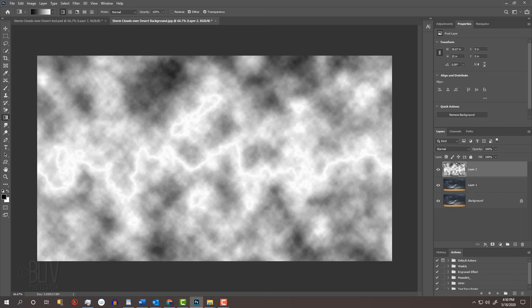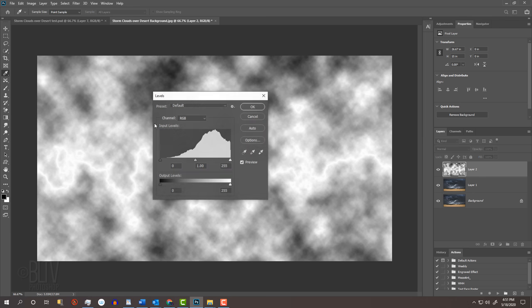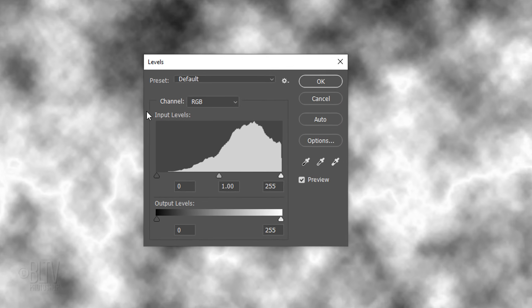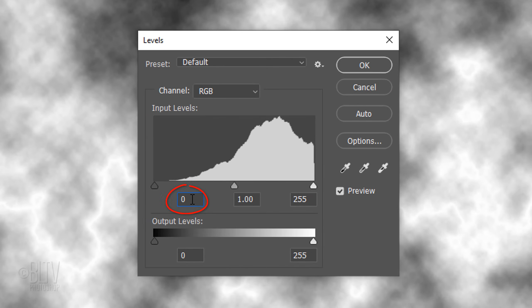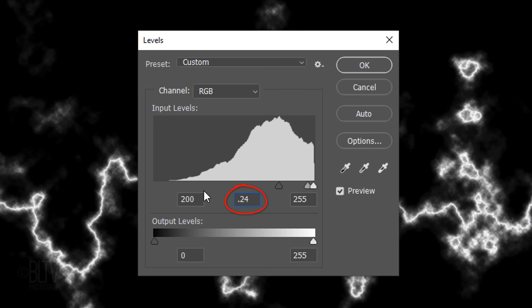Open Levels by pressing Ctrl or Cmd L. In the Input Shadow field, type in 200 and for the Input Midtones, type in 0.24.